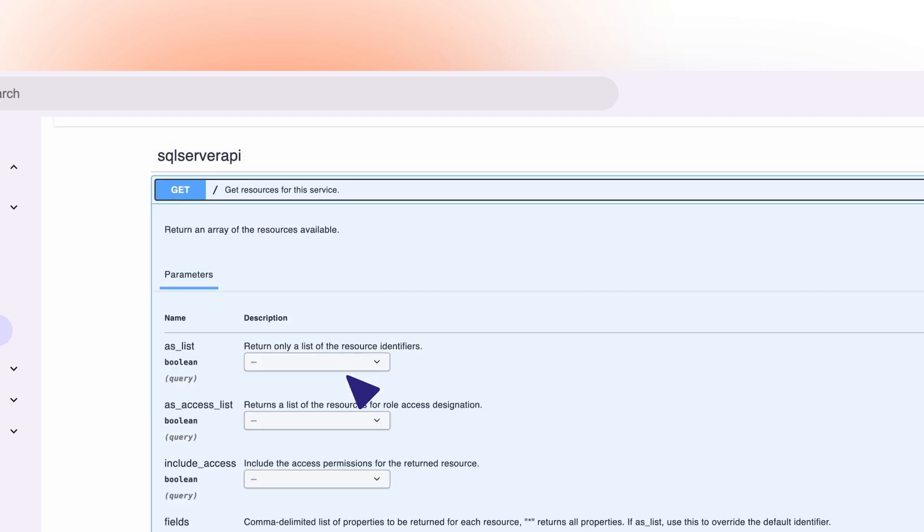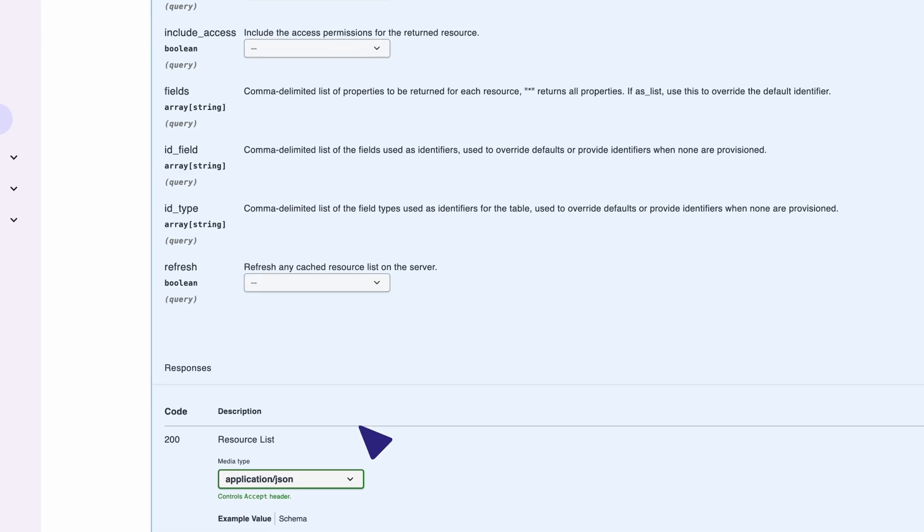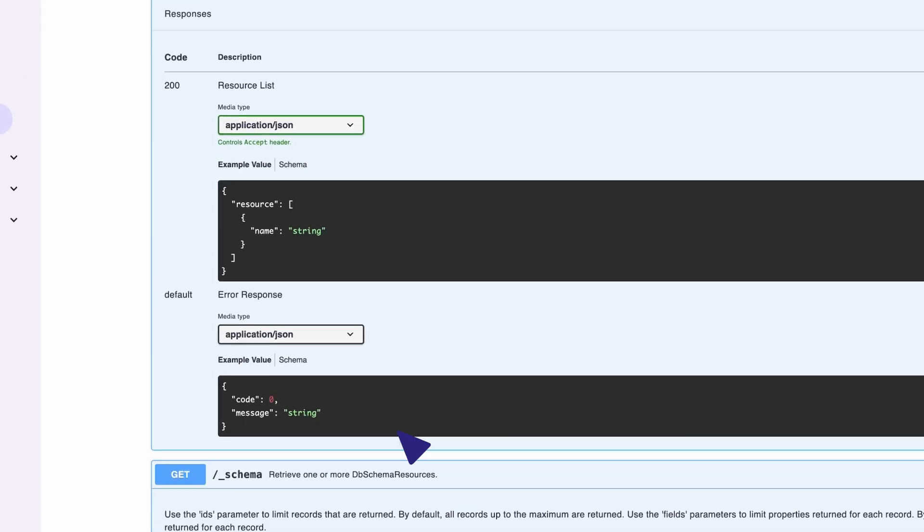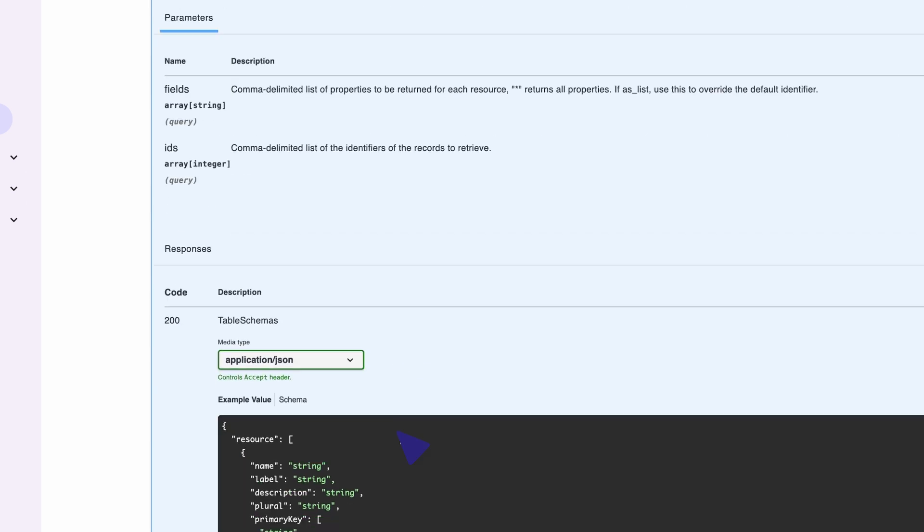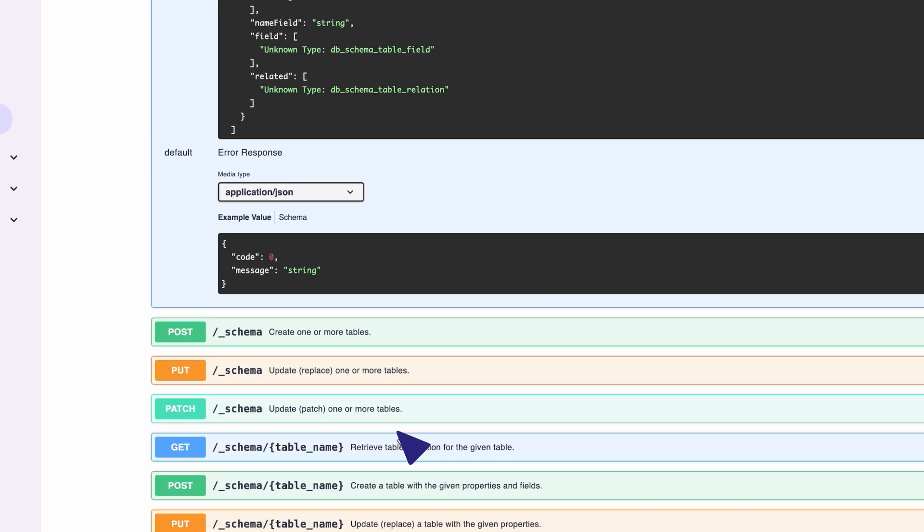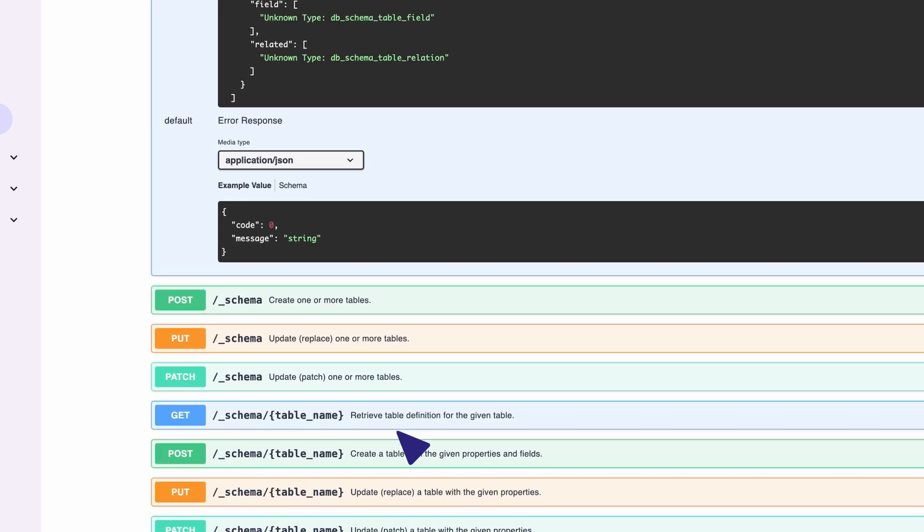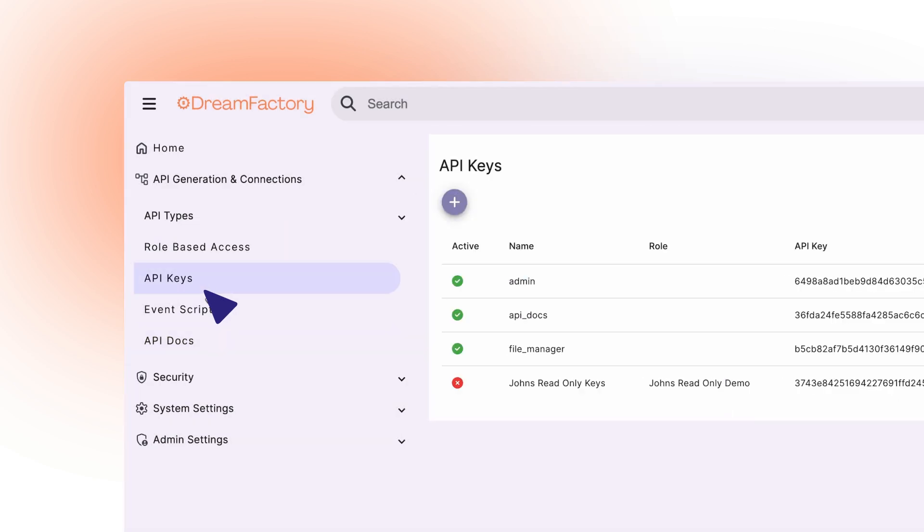If we click on one of the Get commands, we can set parameters and see your database's schema. However, if I want to invoke this API outside of DreamFactory, I must provide an API key because DreamFactory has no concept of a public or open API. Let's head over to our menu.